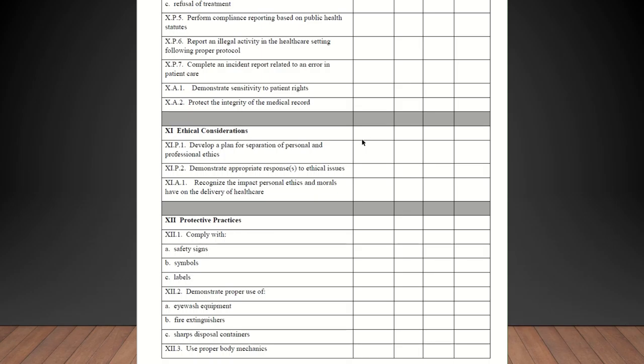Perform compliance reporting based on health statutes. Now, perform compliance reporting. That would be like if you had to report something to the state health department for a communicable disease or dog bite and you had to report that. Reporting an illegal activity in the healthcare setting following proper protocol. You would just talk about that scenario and you can check them off as competent. Complete an incident report related to an error in patient care. If they make an error in patient care, one, let me know and two, you can check them off on that. Otherwise, just talk about what to do in the event that an incident report has to be filled out so that the student will know what to do. Demonstrate sensitivity to patient rights. Protect the integrity of the medical record, locking the computer when they walk away from the computer, securing the computer, things like that.